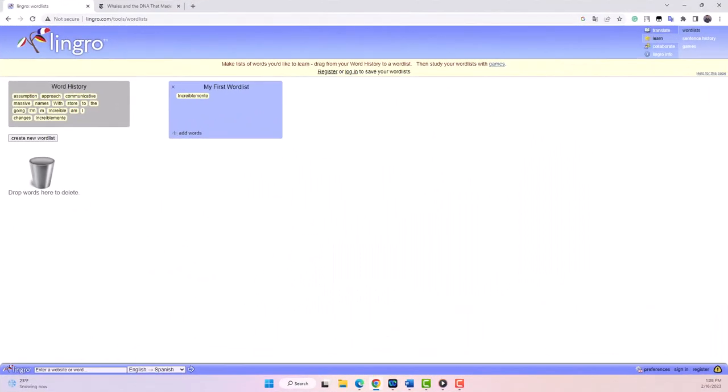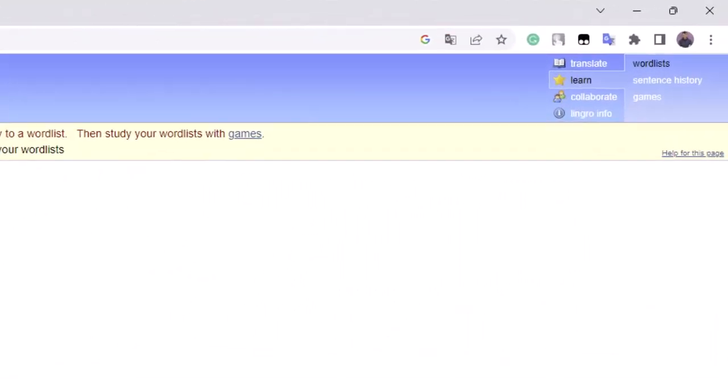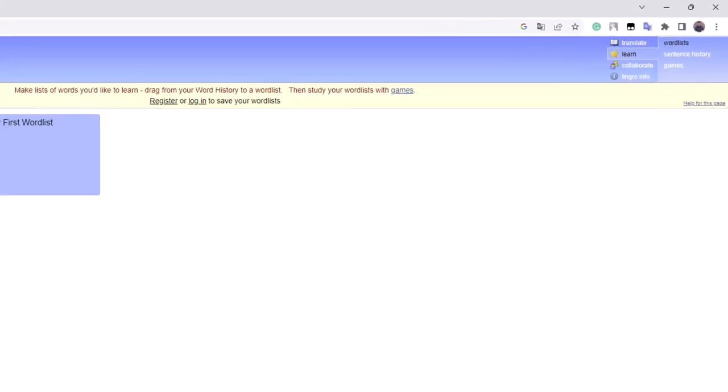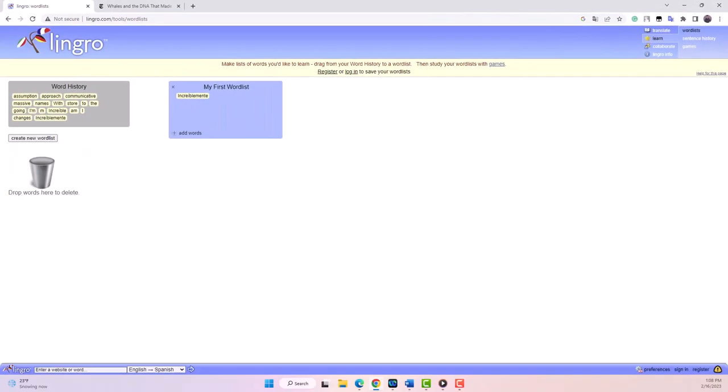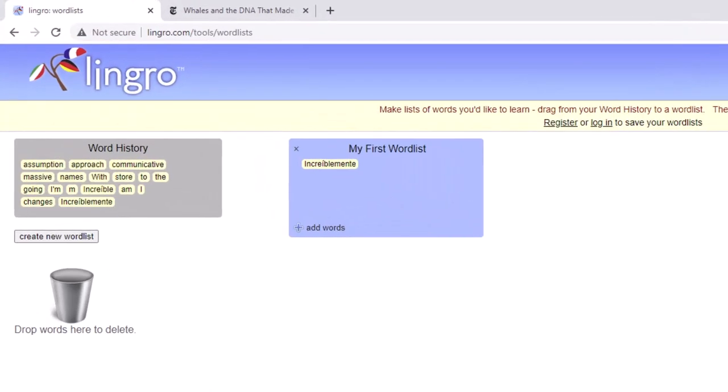Moving on to the Learn feature, you'll find a variety of tools to help reinforce your understanding of new vocabulary. The word list feature, for example, allows you to create and save lists of words you want to learn.